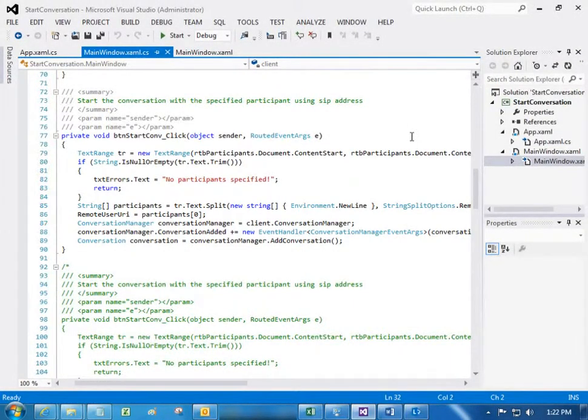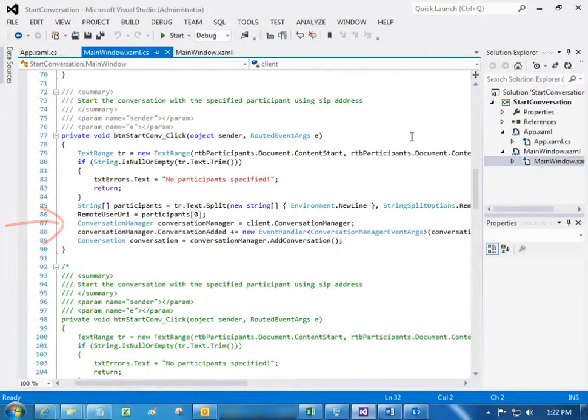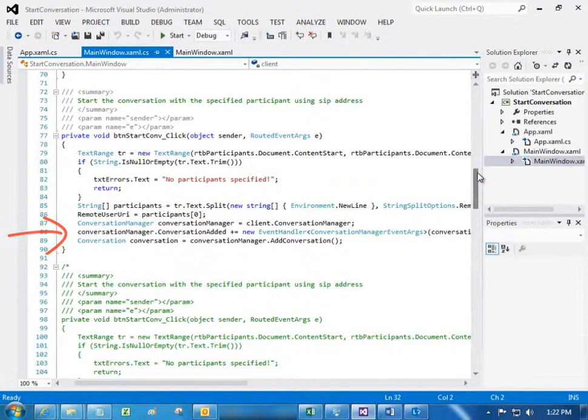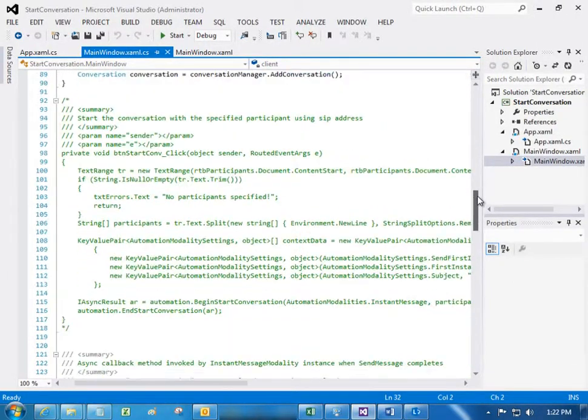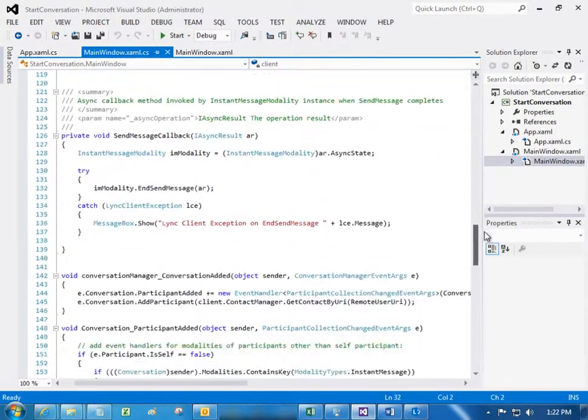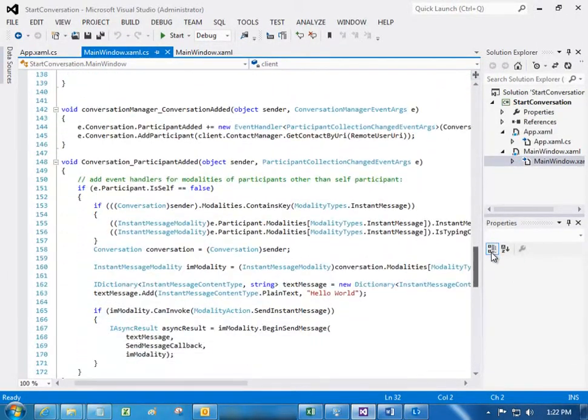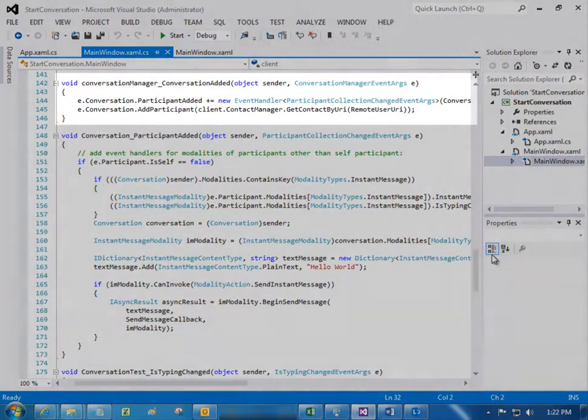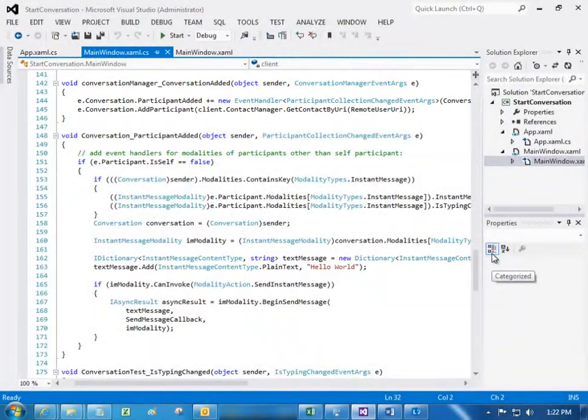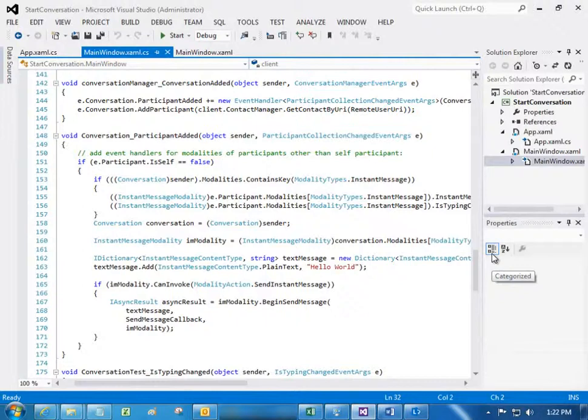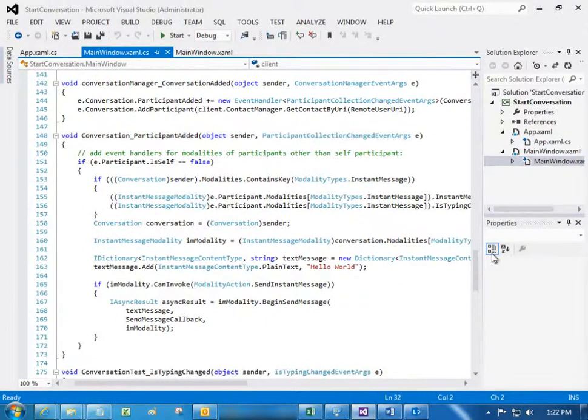starts conversation manager, references the conversation added event, and then gets the conversation object for the new conversation. Then further down in the conversation added event, you see where the author references the participant added event and adds a participant.